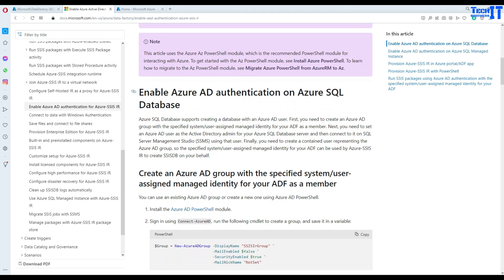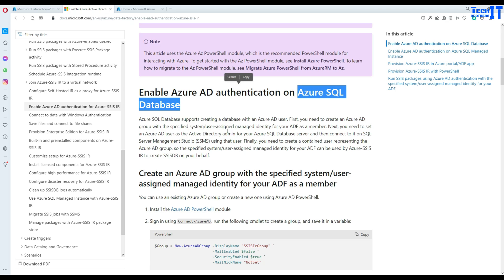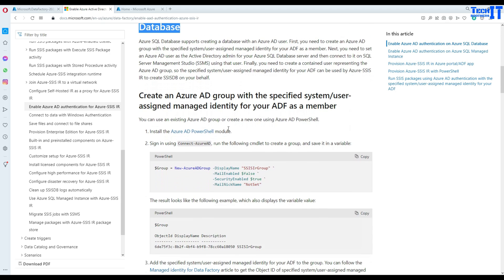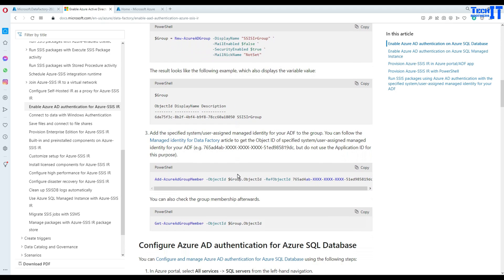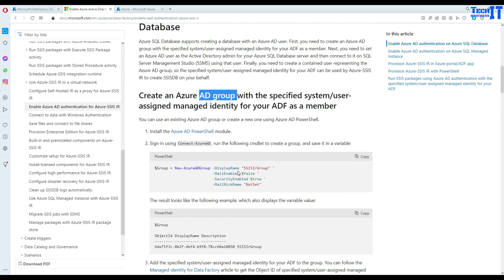First, we need to enable Azure AD authentication on our Azure SQL Database. The document tells us we have to create an AD group, add the user to it, and similar steps. I'm not going to go through the PowerShell — I'd like to do all these steps from the portal itself.